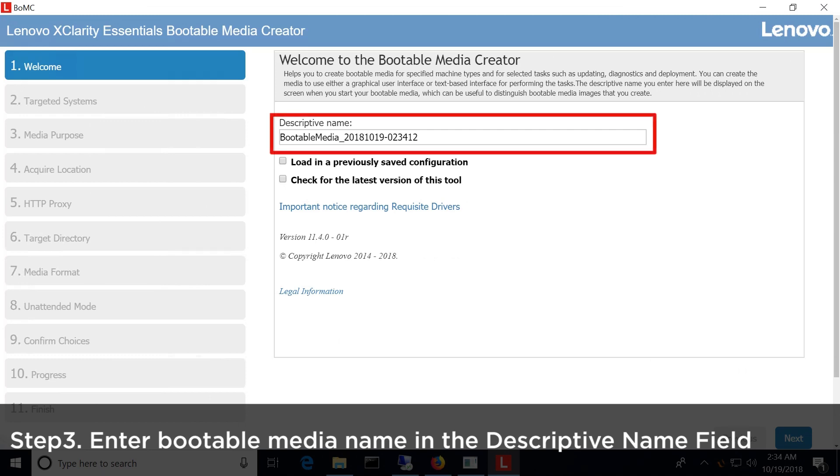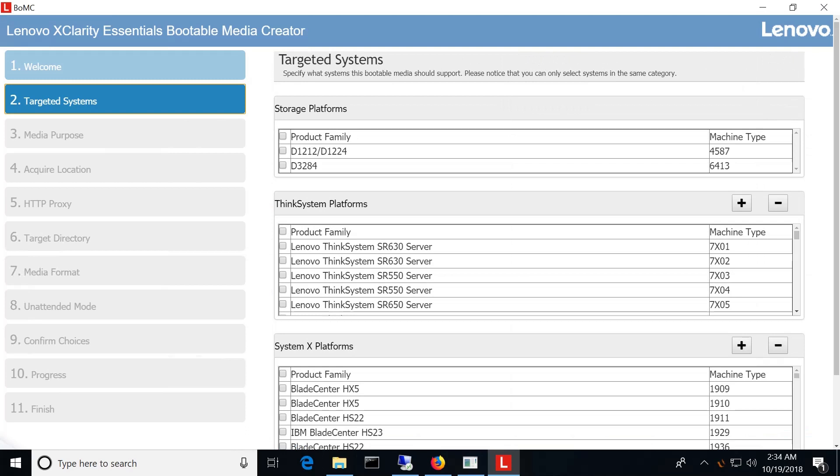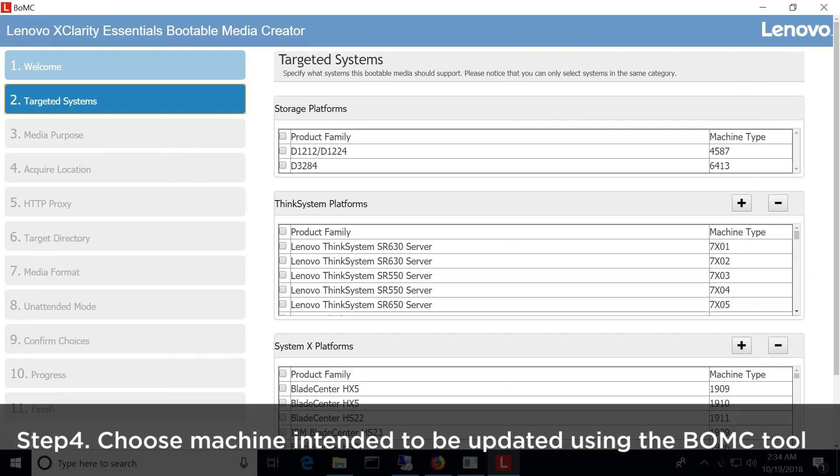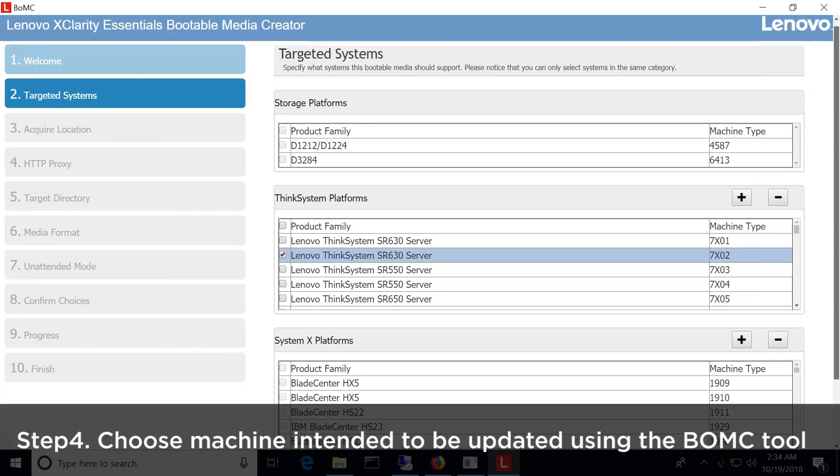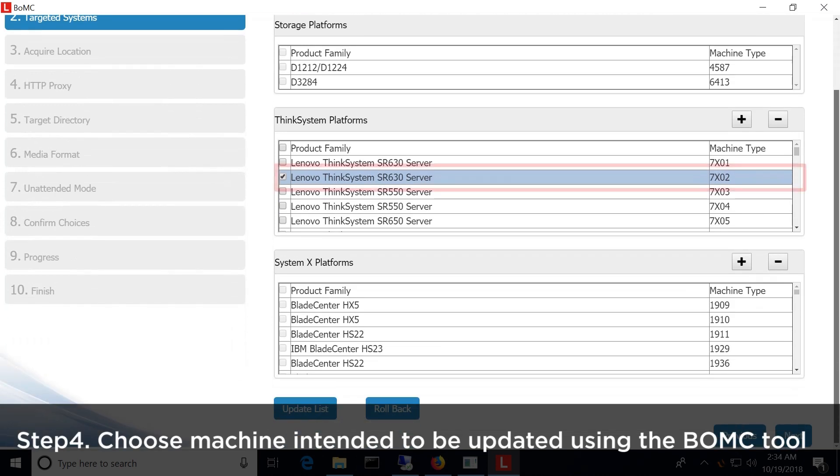Once the wizard starts, you can name your bootable media in the Descriptive Name field. In the Targeted Systems, choose the machine intended to be updated using this BOMC tool.